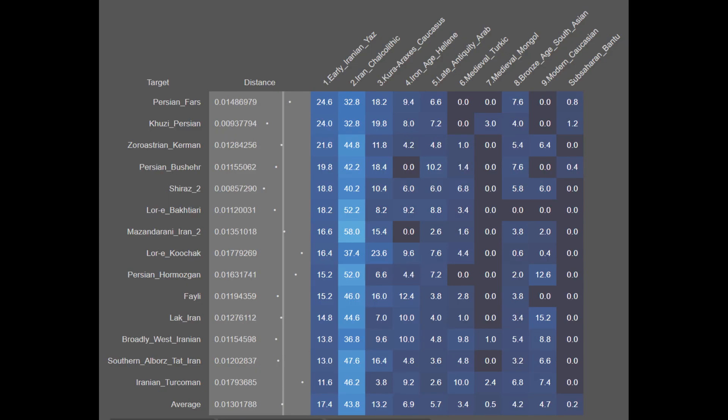Here are the Iranians from Azad Mard's personal collection, as well as the Persian from Fars sample set. These samples are on average 17.4% early Iranian or Aryan, 43.8% Iran Chalcolytic, 13.2% Khoraraxis, 6.9% Iron Age Hellenic, 5.7% Late Antique Arab, 3.4% Medieval Turkic, 0.5% Medieval Mongol, 4.2% Bronze Age South Asian, 4.7% Modern Caucasian, and 0.2% Sub-Saharan African. You can see mostly descent from an Iran Chalcolytic source and an Aryan source, with a Caucasian source as well, and only minimal foreign ancestry. These samples are also largely genetically contiguous.